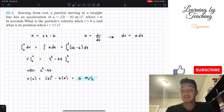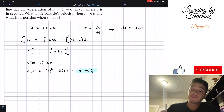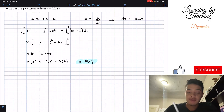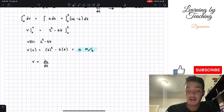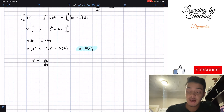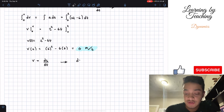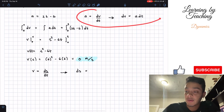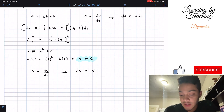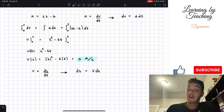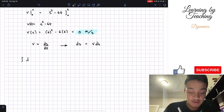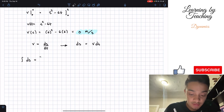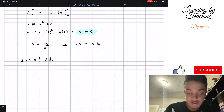Next, it's asking for the position when t equals 11 seconds. The next concept in this chapter is that our velocity is equal to our change in position with respect to time — the derivative of position with respect to time. If we solve for our change in position just as we did for velocity, this equals velocity times the change in time. We're going to apply an integral on both sides: the integral of our change in position equals the integral of velocity times the change in time.